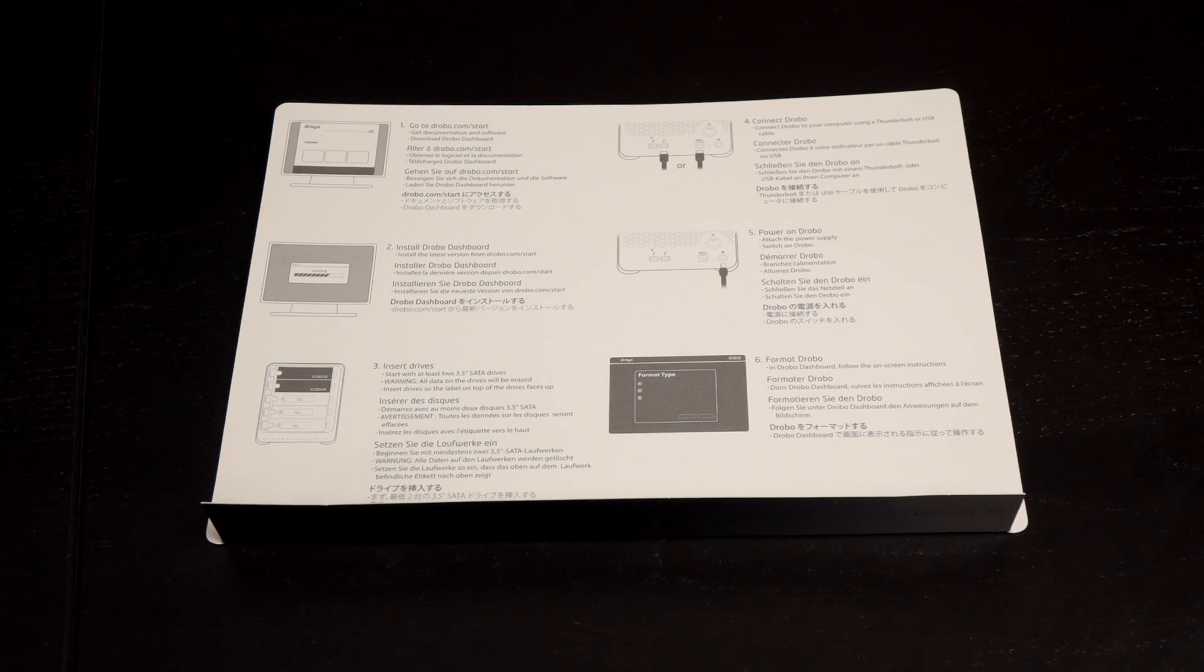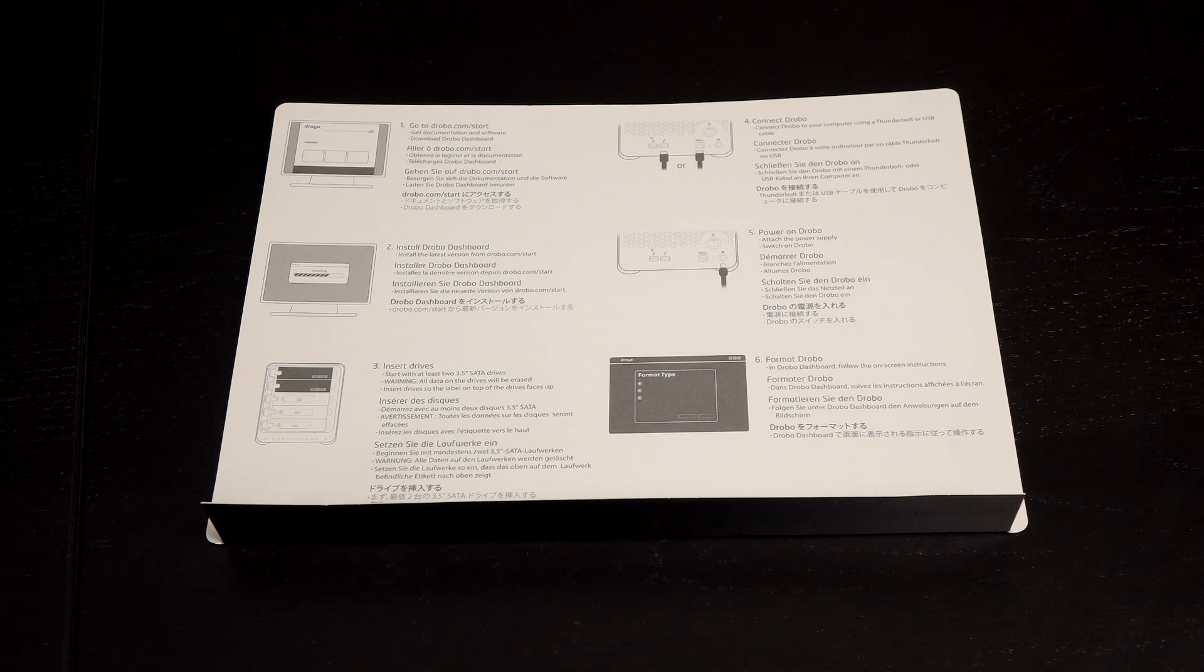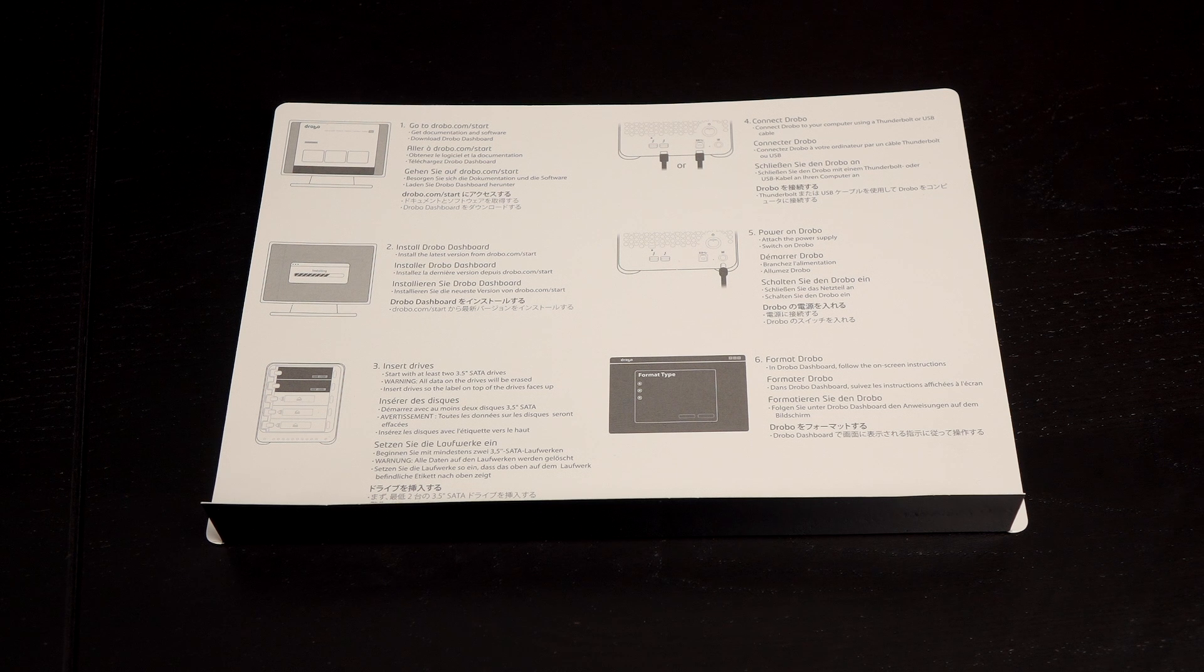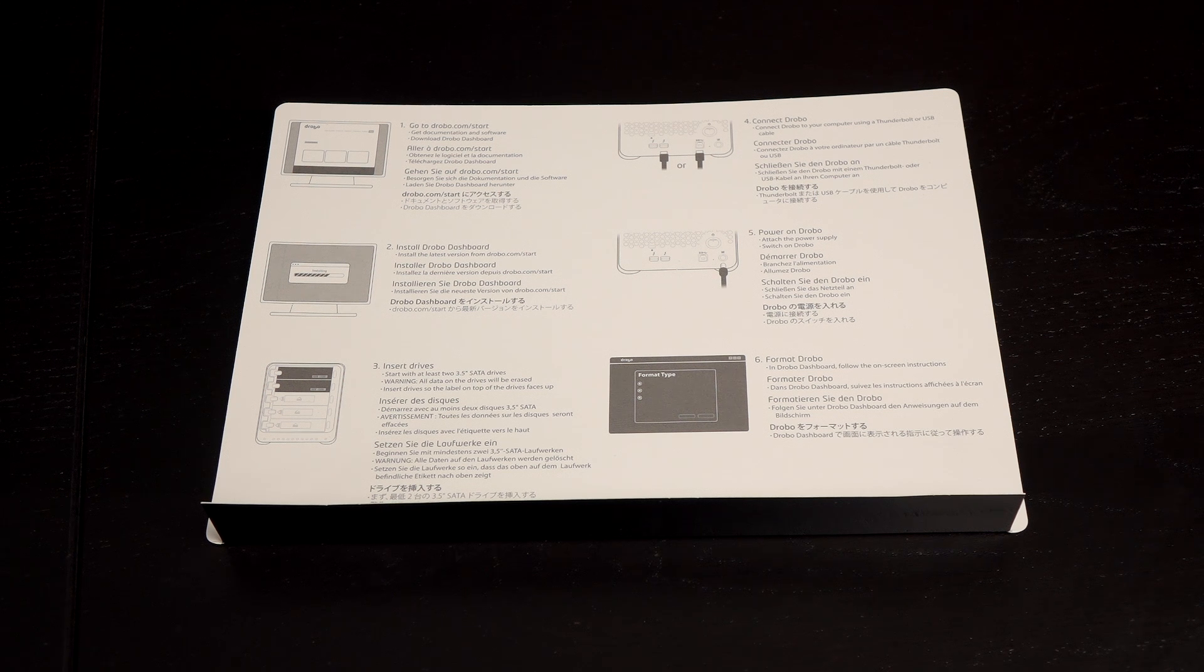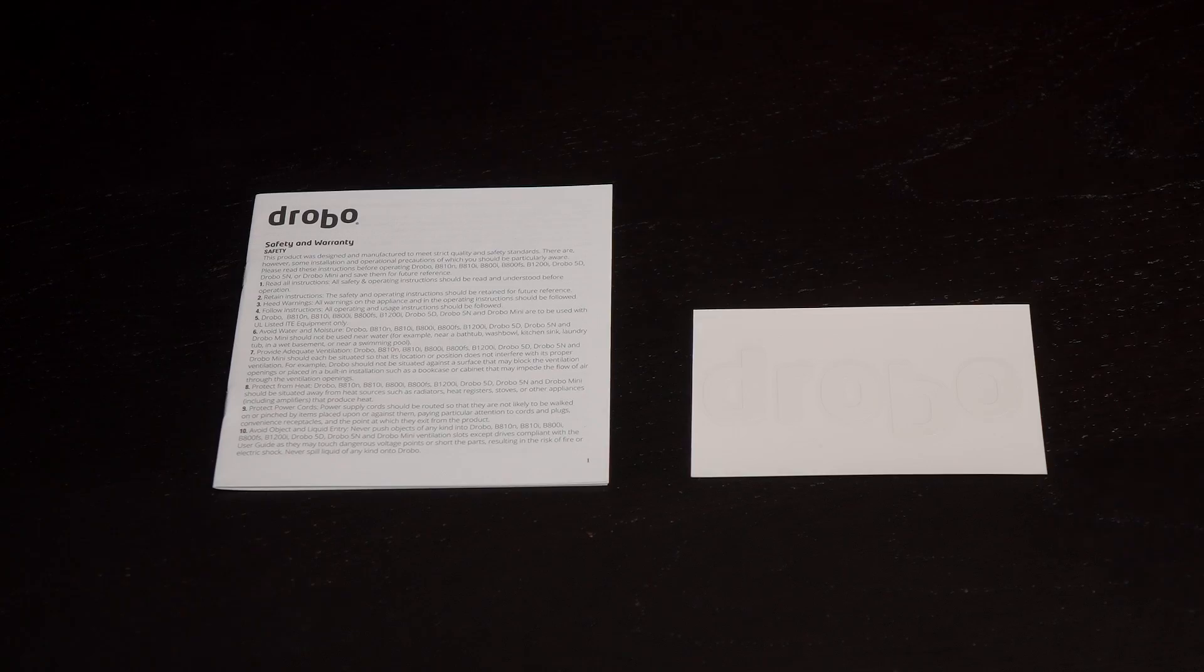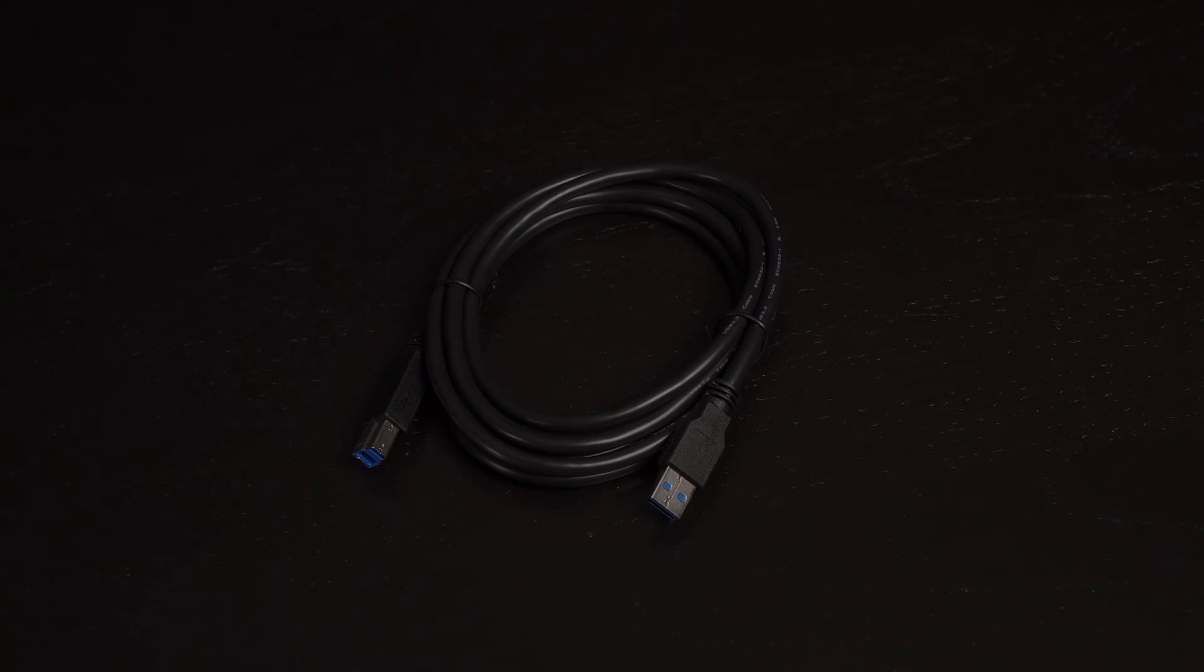Here's what comes in the box. First up is a quick guide on how to install the Drobo dashboard and connect the Drobo 5D to your PC. You get a safety and warranty guide along with a Drobo sticker.